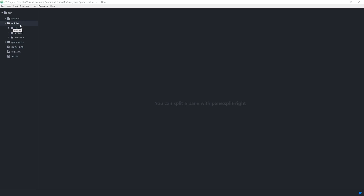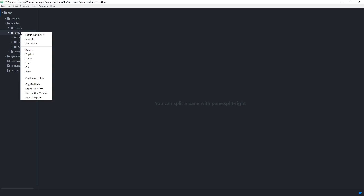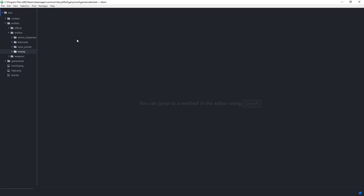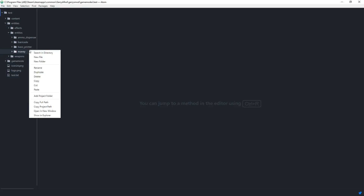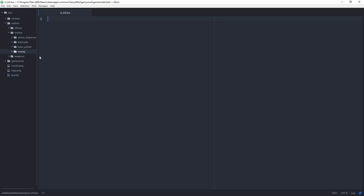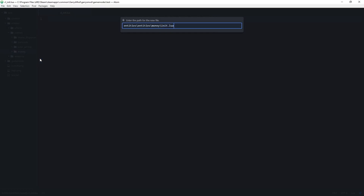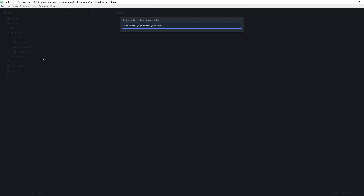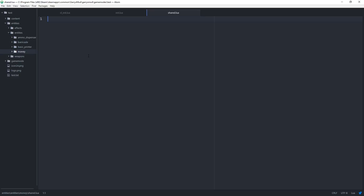Within our entities folder, we want to create a new folder and we're just going to call this 'money'. Then in here, we want to create those files: the cl_init.lua, the init.lua, and finally the shared.lua. When you have all of that set up, we can head into our shared.lua file to begin.